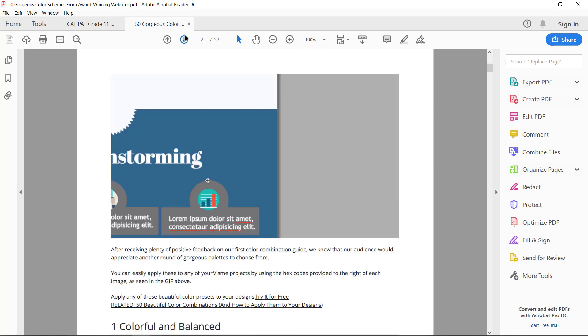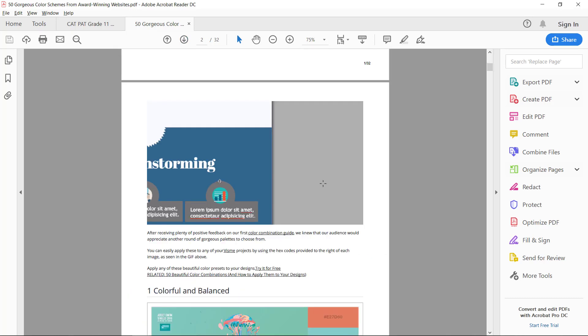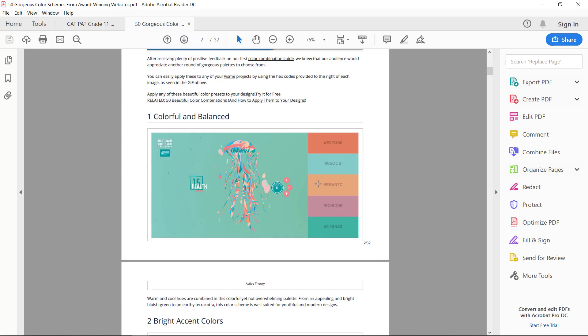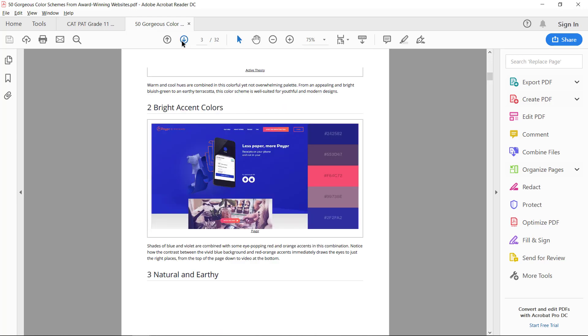It's a really nice website that has examples of great award-winning websites and the colors they use. So here are the actual hex color codes for the colors they used in each website.